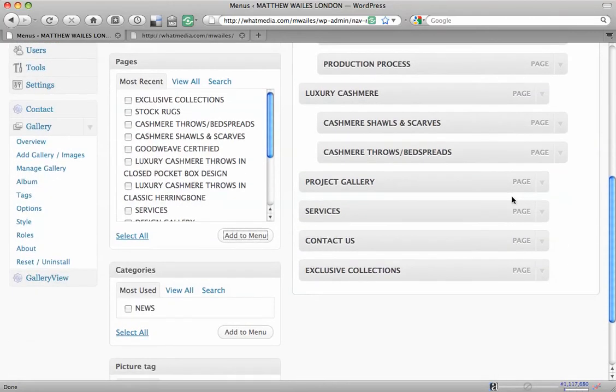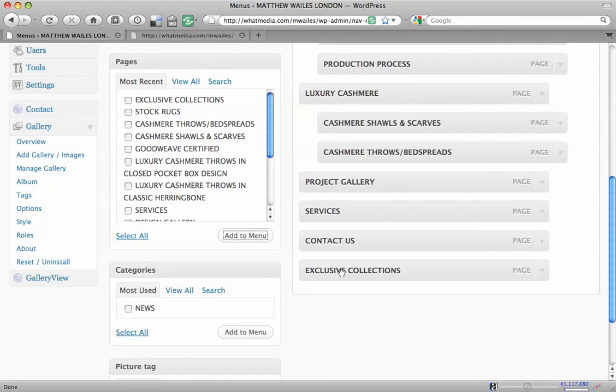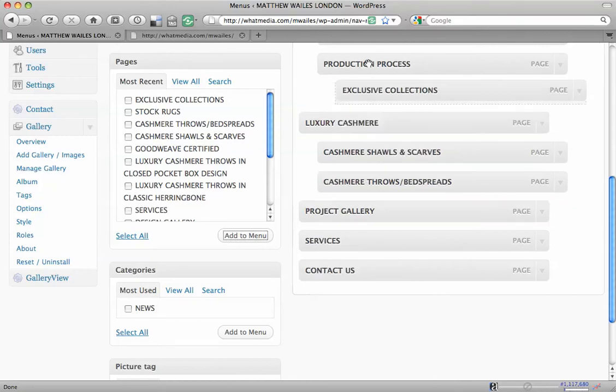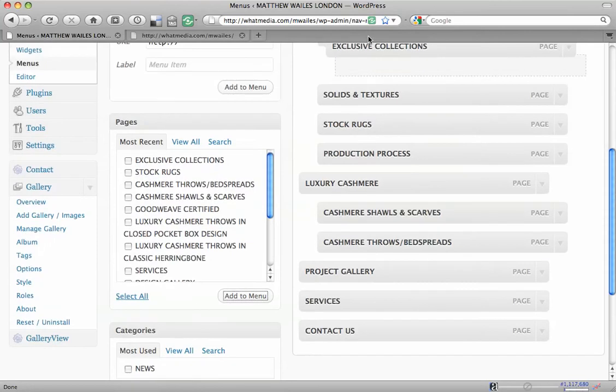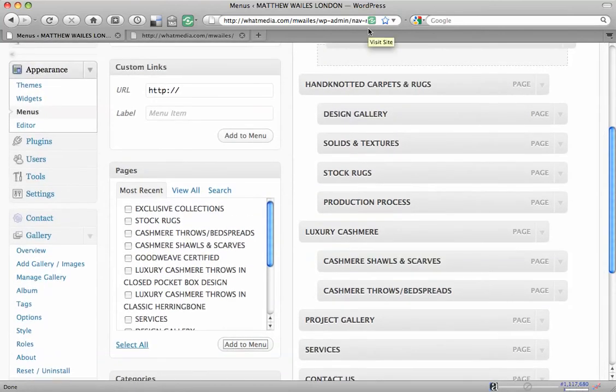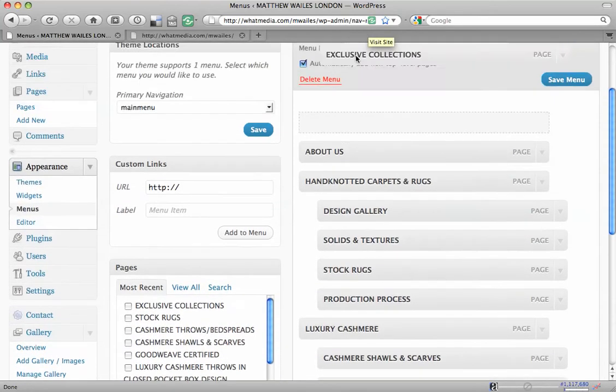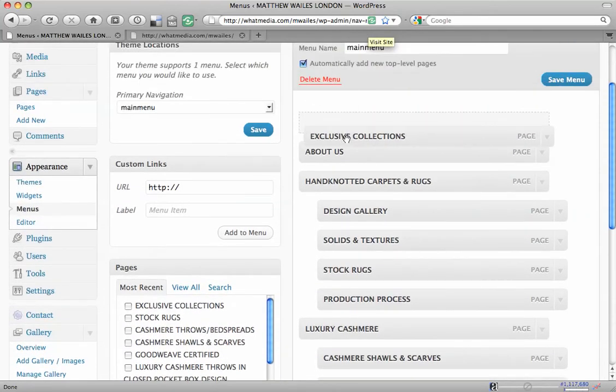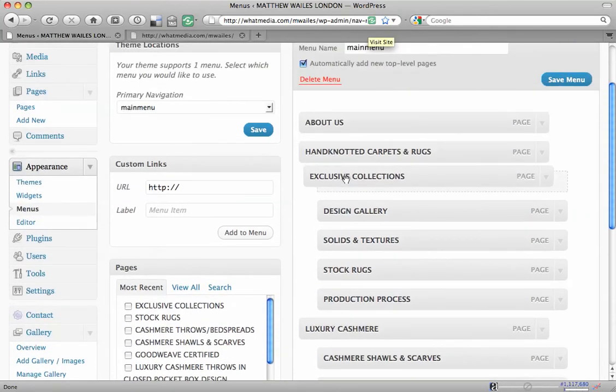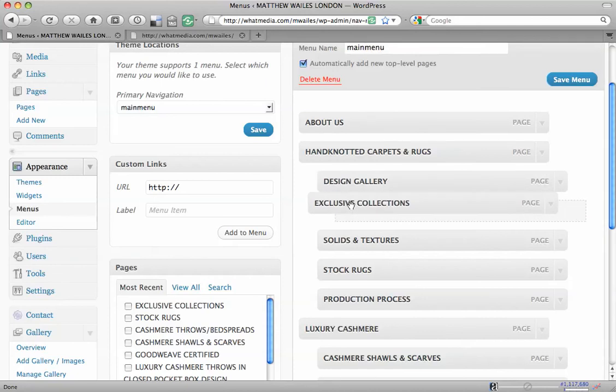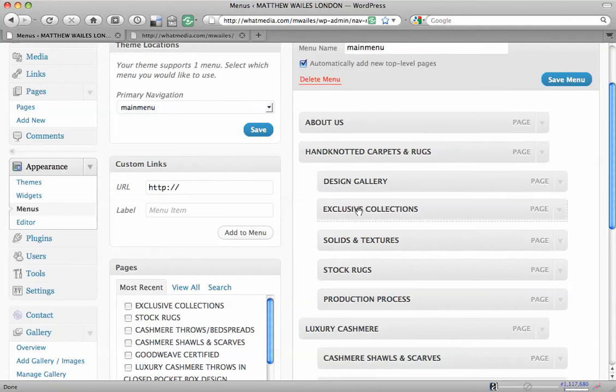Now as you can see that comes right at the bottom of our custom menu, so we're going to drag and drop it to where we want it on the site. It's going to be under Hand Knotted Carpets and Rugs and under Design Gallery.